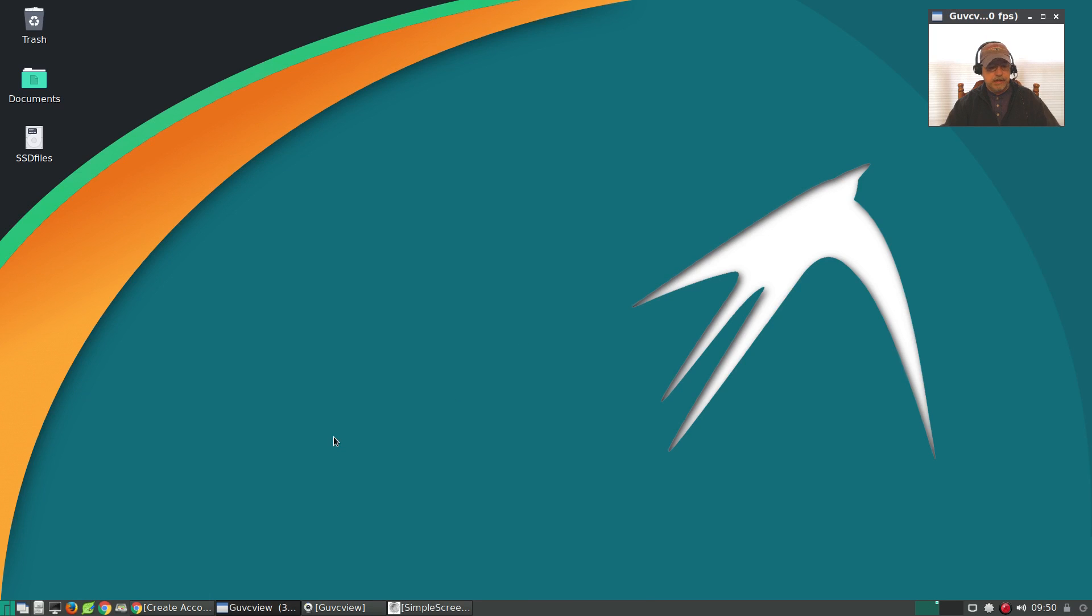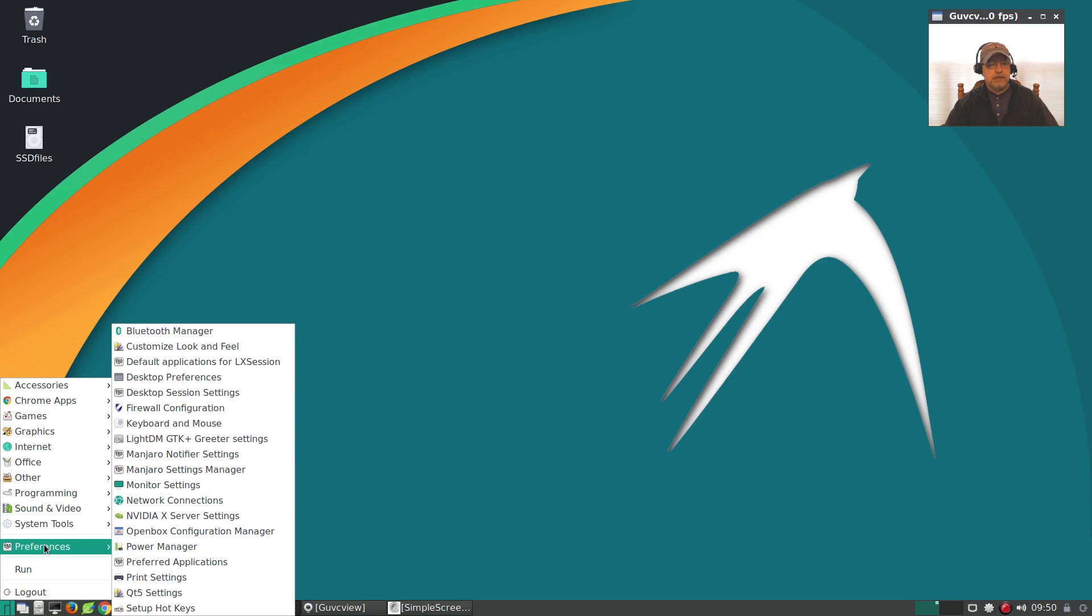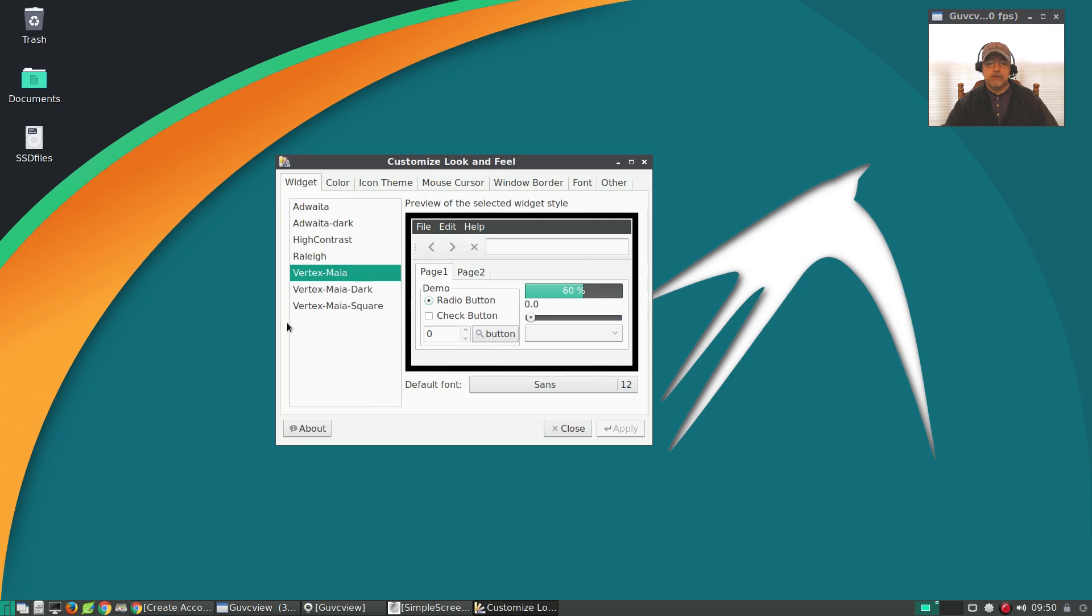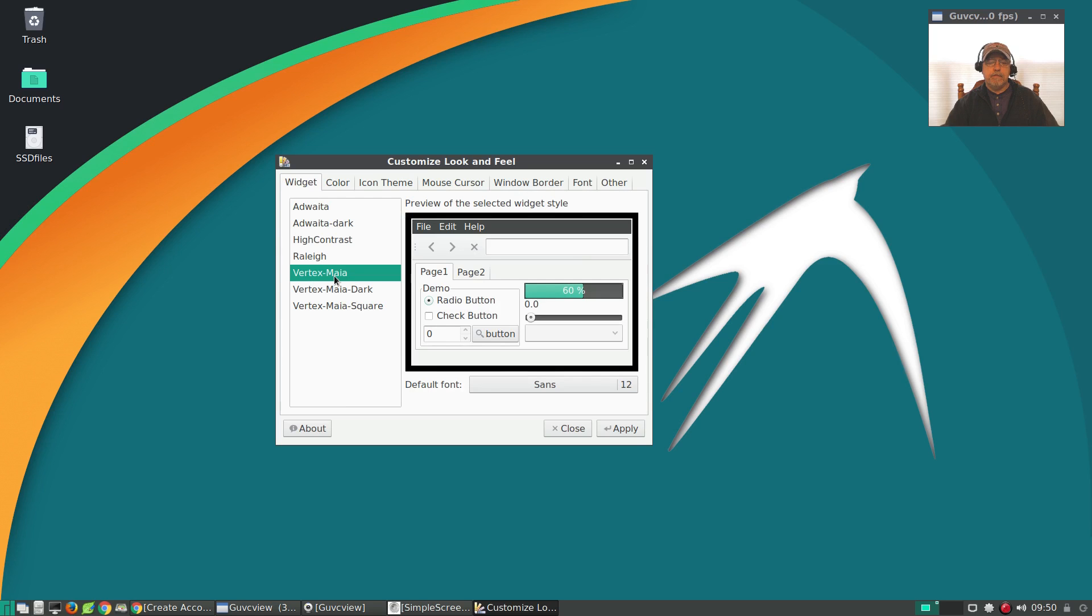Now for theming, you need to go into Customize Look and Feel. You can see the Vertex Maia theme is enabled out of the box. You can go with the dark version also. I prefer the lighter version.